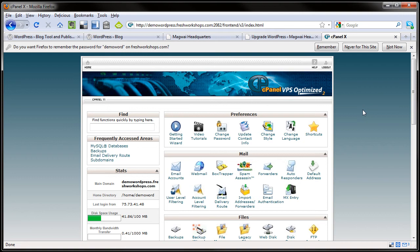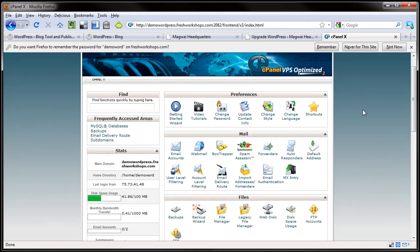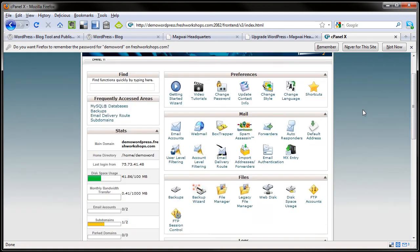You can go ahead and create email addresses, different things. The important thing here is that you can do your backups right here. So we are going to go ahead and do that.